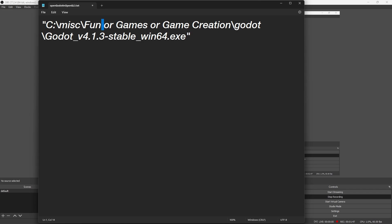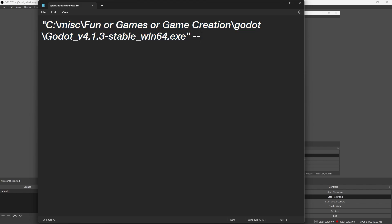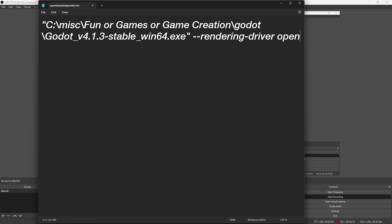The quotes are needed because there may be spaces in your path, and CMD should look at it as one solid path. Now let's add some arguments. Arguments are added using two dashes. Type in RenderingDriver, then after that, type OpenGL3.